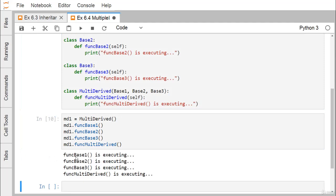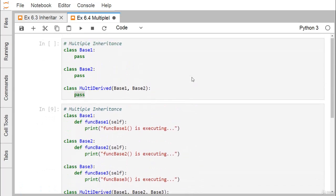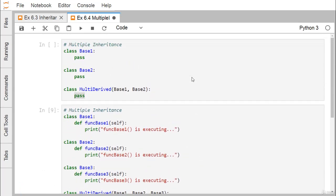On execution, function_base_one executes successfully, function_base_two executes, function_base_three executes, and function_multi_derived executes — all four functions run and print their respective strings. This example demonstrates how to define a class with multiple base classes and implement multiple inheritance in Python. Thanks for watching this video.